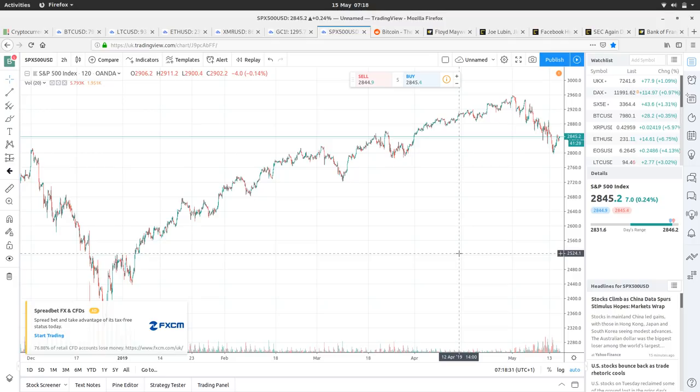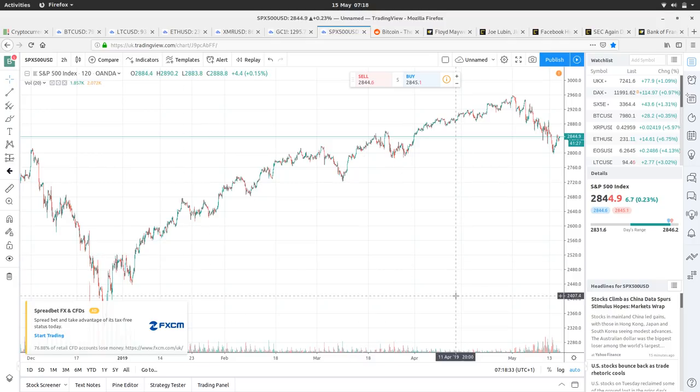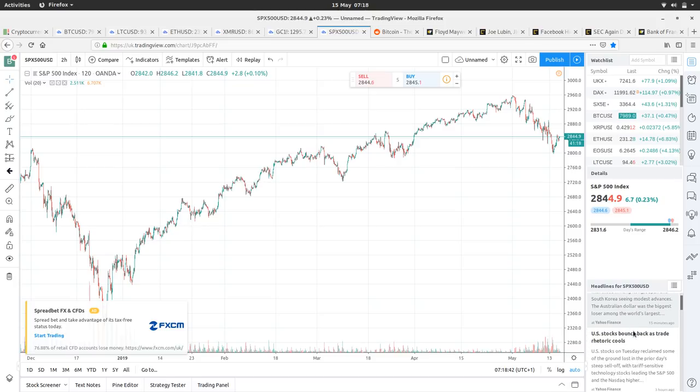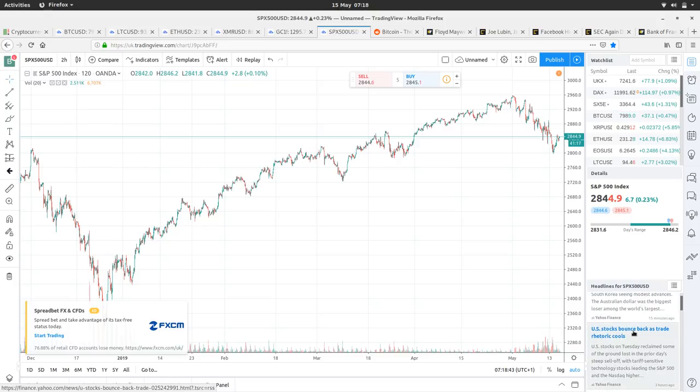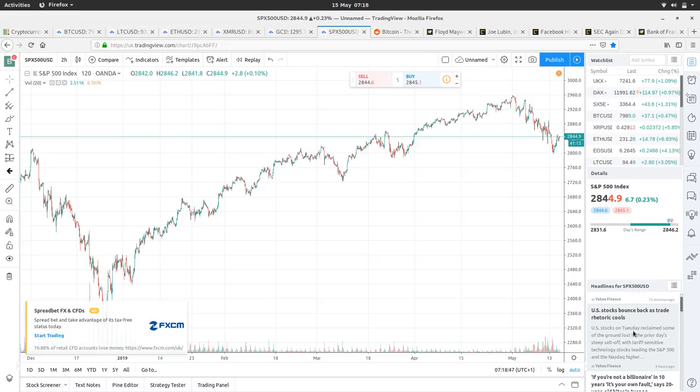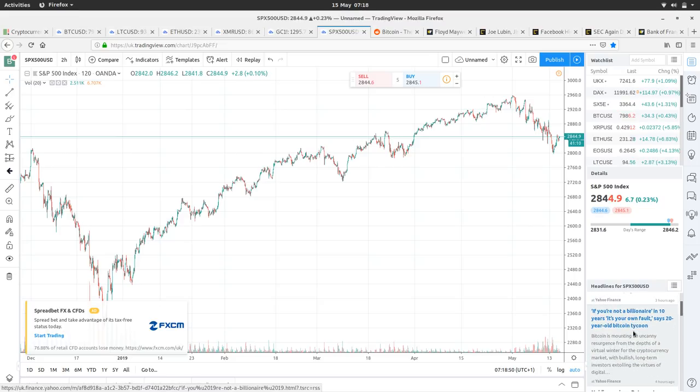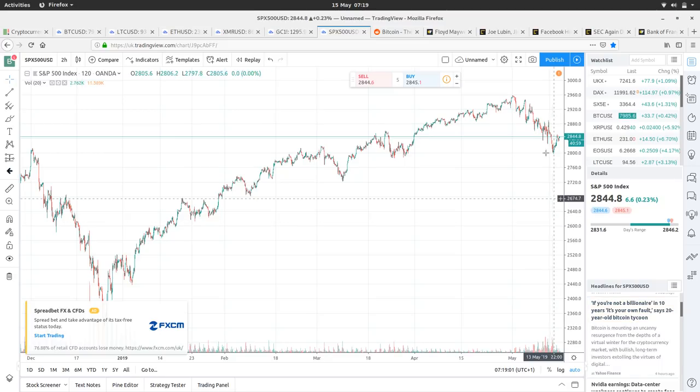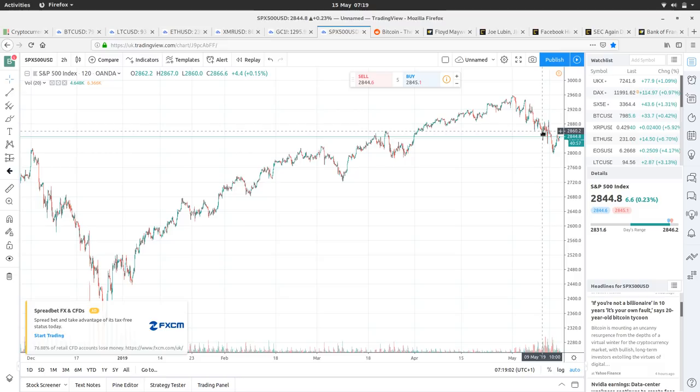Let's have a look at the news feed. Stocks climbing as China data spurs stimulus hopes. So some positive China data came out, so that's affected the stock markets. Stock bounce back as trade rhetoric cools. So we've had maybe a day of chilled out rhetoric from Trump and China, so maybe that's why the stock markets recovered a little bit. It's incredibly interesting that Bitcoin slowed down on the day in which the stock markets have recovered. If traders are using Bitcoin as a hedge against the stock market, then that would be interesting indeed.